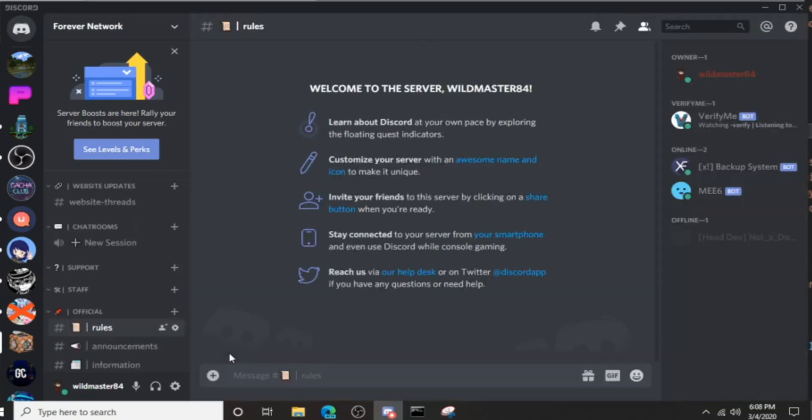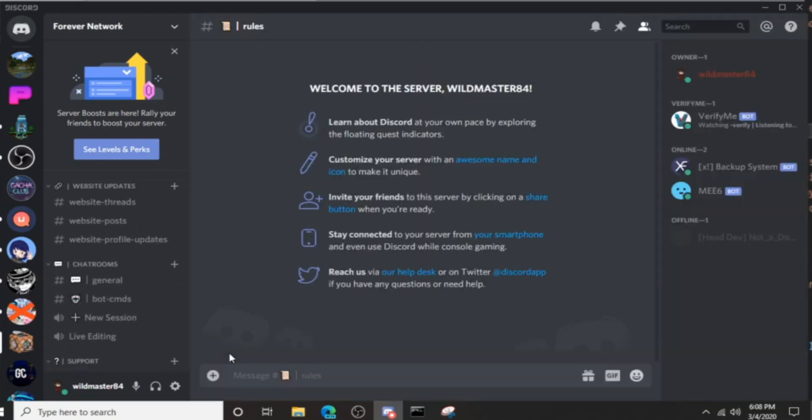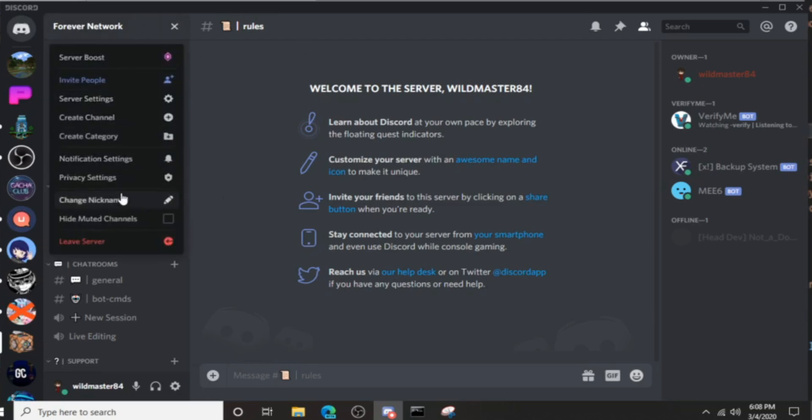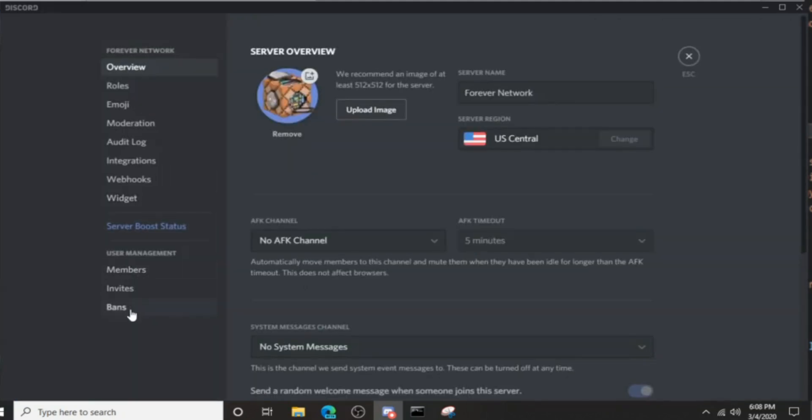There you go, you now have your server back. Now let's check the bans. As you can see, it removes all the bans.